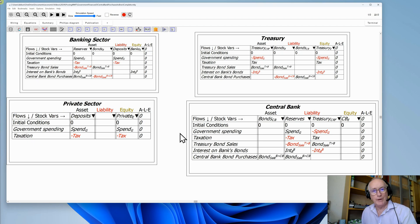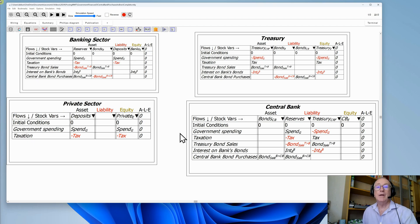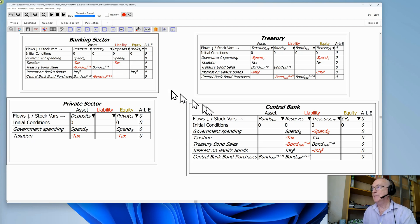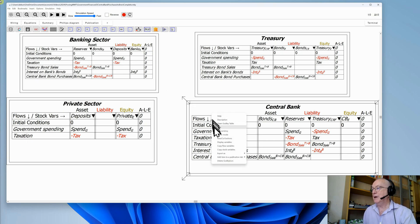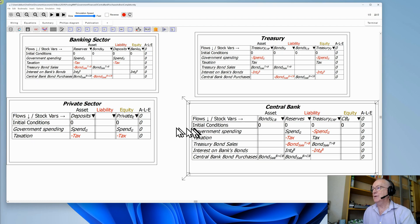But what if we checked out whether, according to the laws of accounting rather than the laws of legislatures, it is possible for the central bank to buy the bonds directly and not even involve the private sector in buying the bonds? Let's find out. If that were going to happen, I'd only need to look at both the central bank and the treasury's godly tables because we'd be taking the private banks out of the equation.